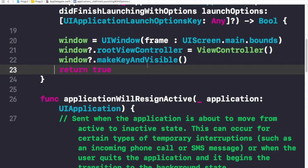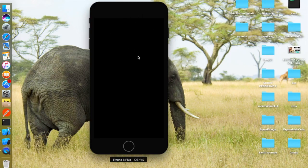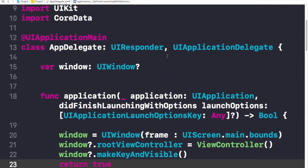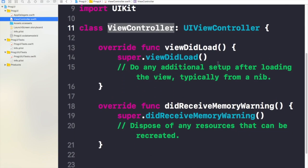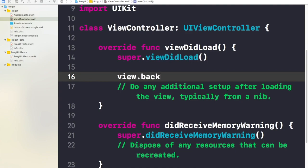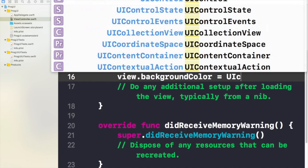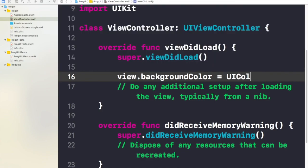Let me run this application to show you how it works. Here you see a black screen on the simulator, and this confirms that so far we are going good. We need to make changes because the default view controller background color is black when using a programmatic approach. So let's change the background color. Let's go back to our ViewController file and in viewDidLoad write: view.backgroundColor = UIColor.white. I'll run the app again.